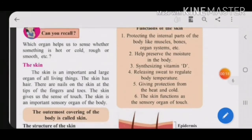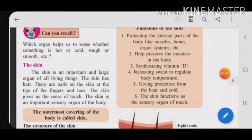Before that, they are asking: can you recall which organ helps us to sense whether something is hot or cold, rough or smooth? You know very well — that is the skin. Skin is one of our sensory organs which helps us know whether things are hot or cold. There are five sensory organs, and skin is one of the important ones.